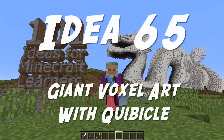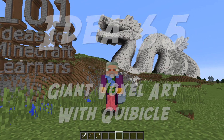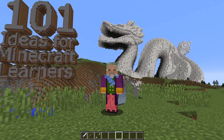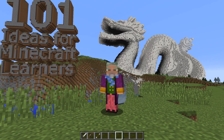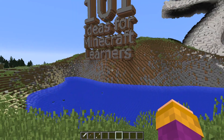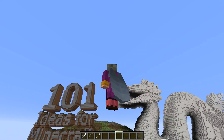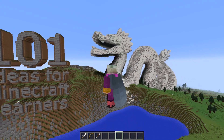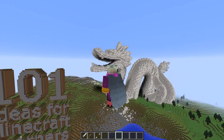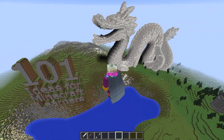Hello and welcome to 101 Ideas for Minecraft Learners. In this episode we're going to be making — well, I'm sure you could see it. There's a giant Chinese dragon behind me and we're going to be showing you how I made this. So without further ado, let's fly up right in the middle like this. I've got my elytra wings on as well. Let's fly up to the top and take a closer look at this giant sculpture.